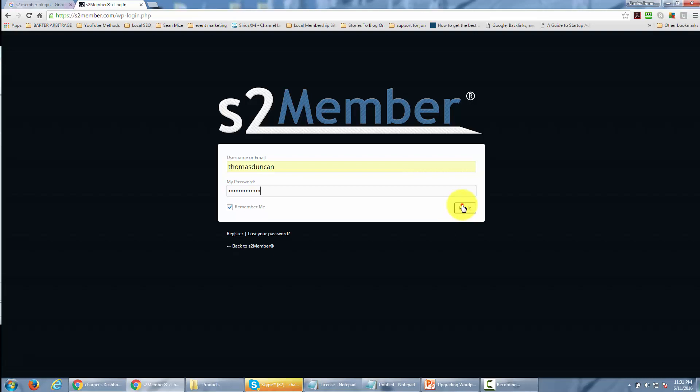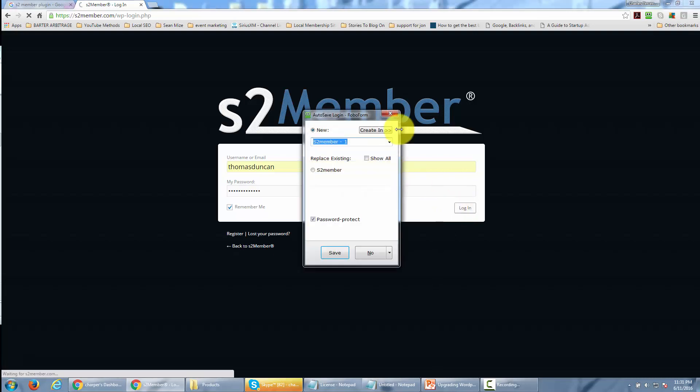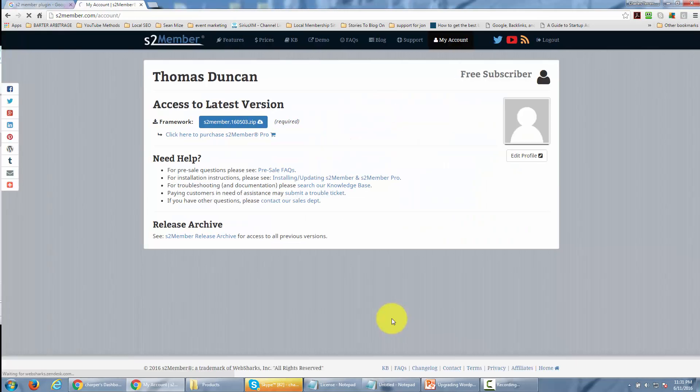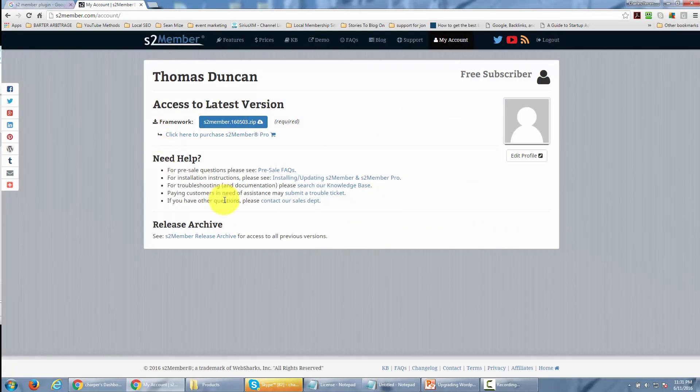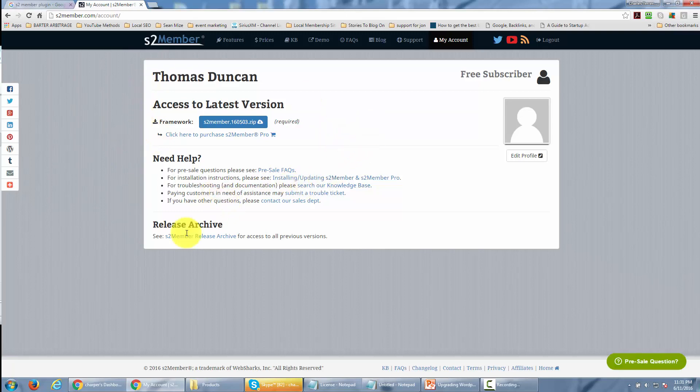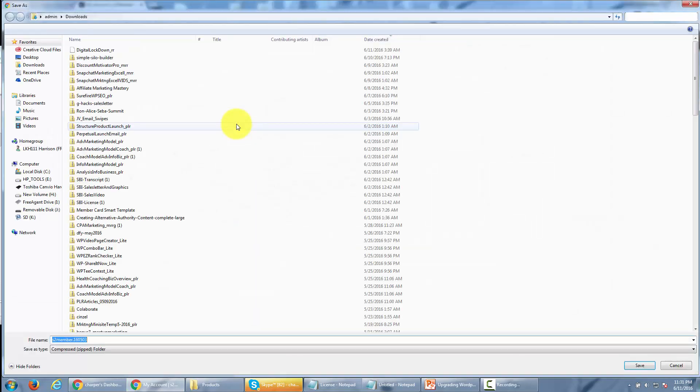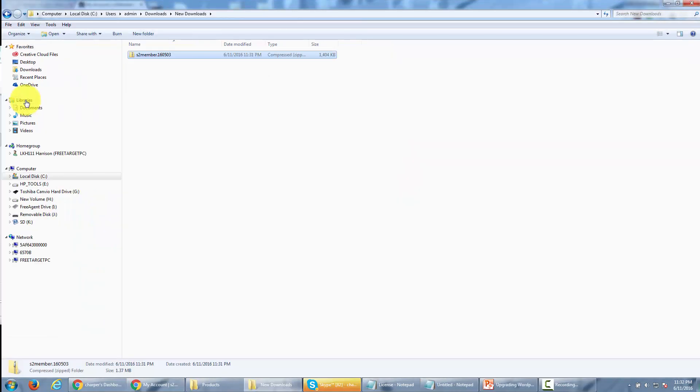Once you've typed that in, click login. S2 Member will give you access to the latest edition, and all you need to do is download it to your hard drive. Once you download S2 Member, you're ready to use it in your WordPress installation.